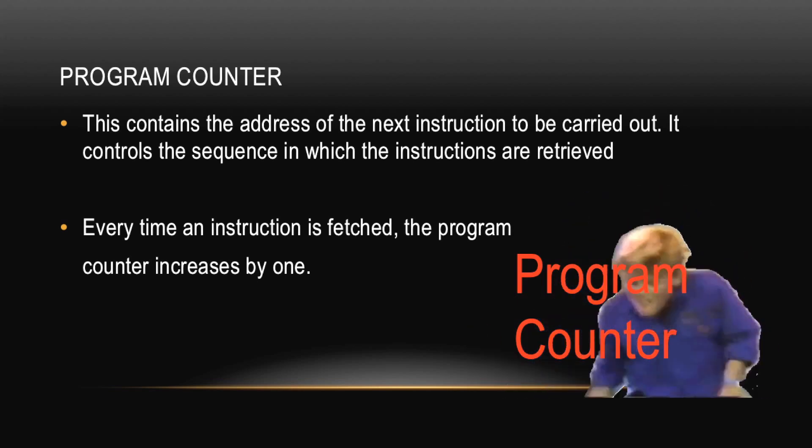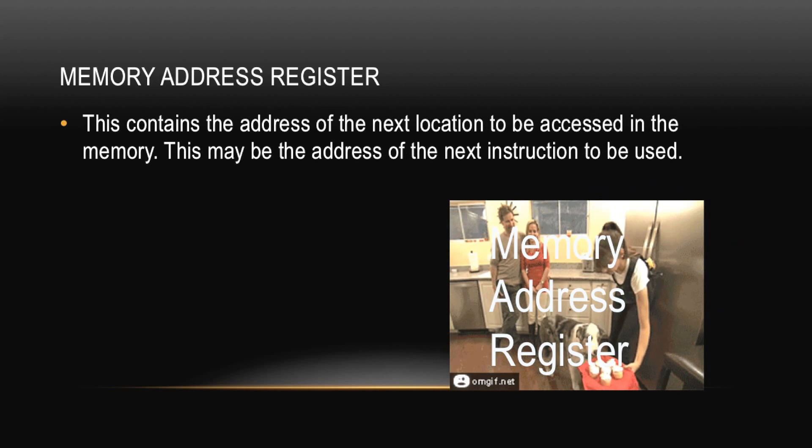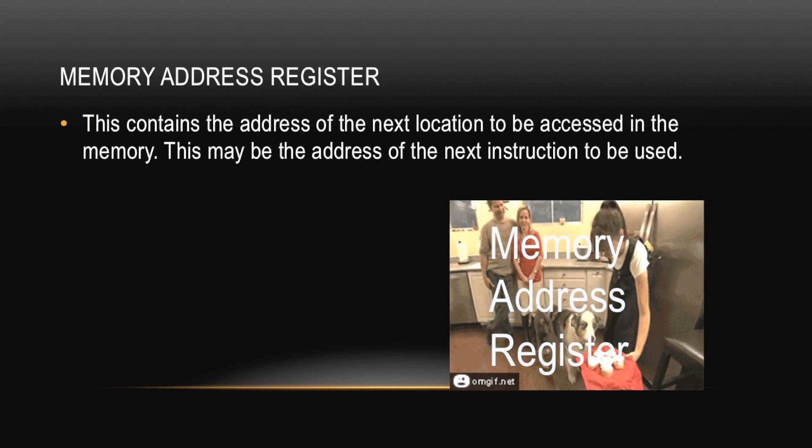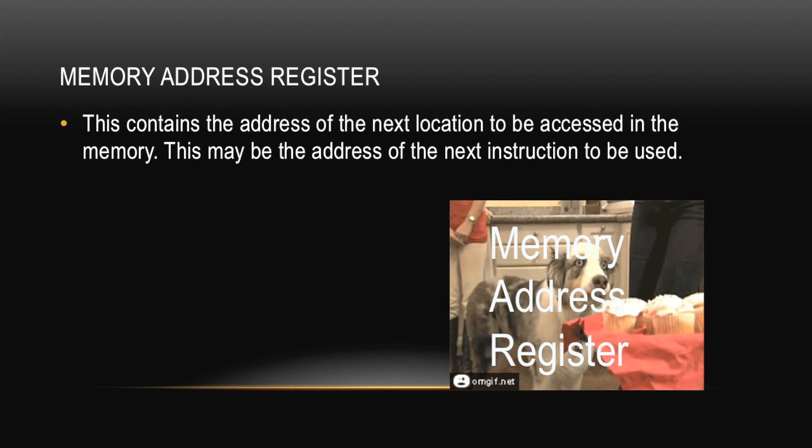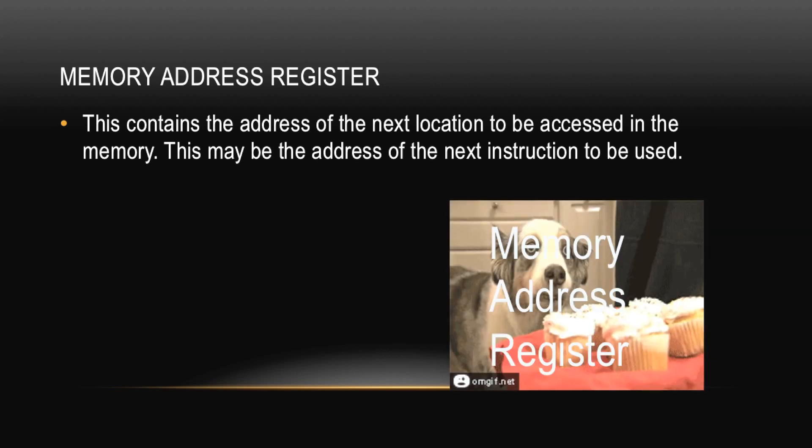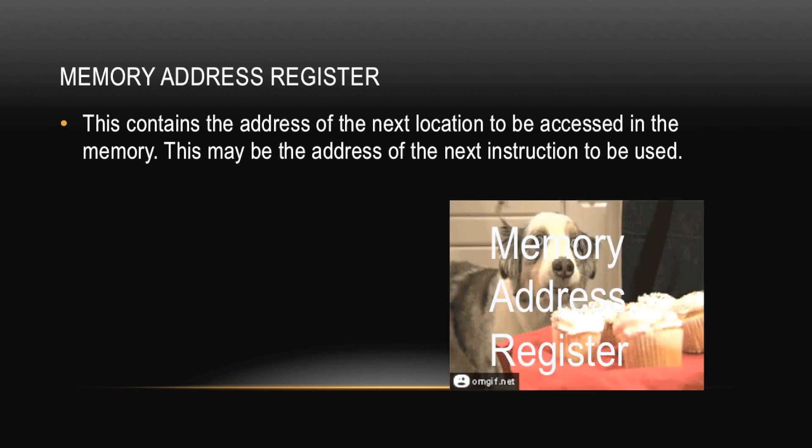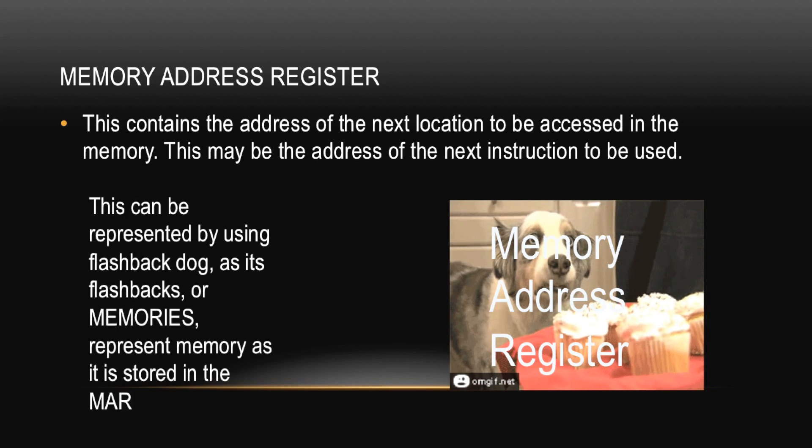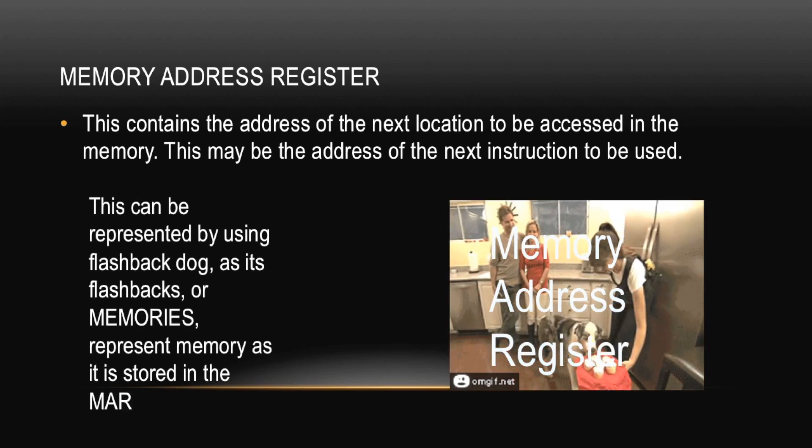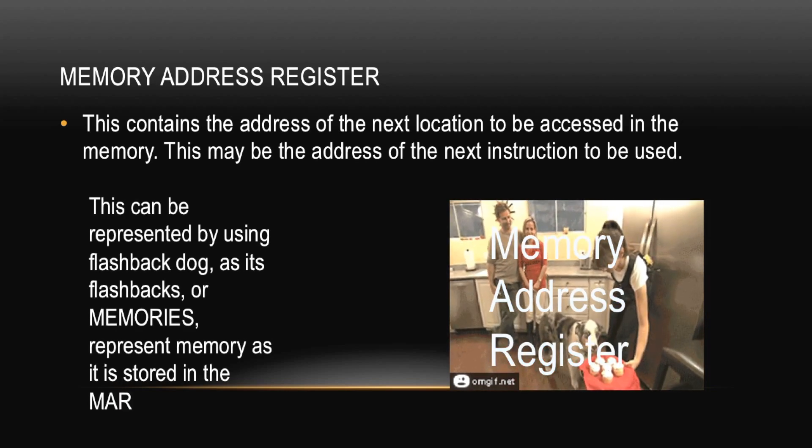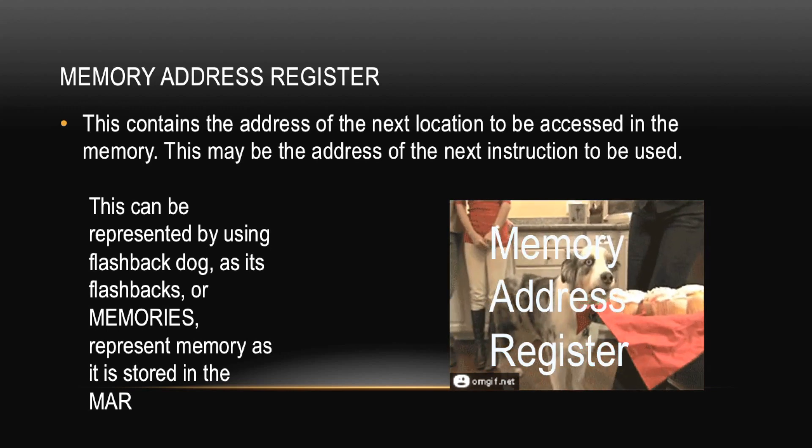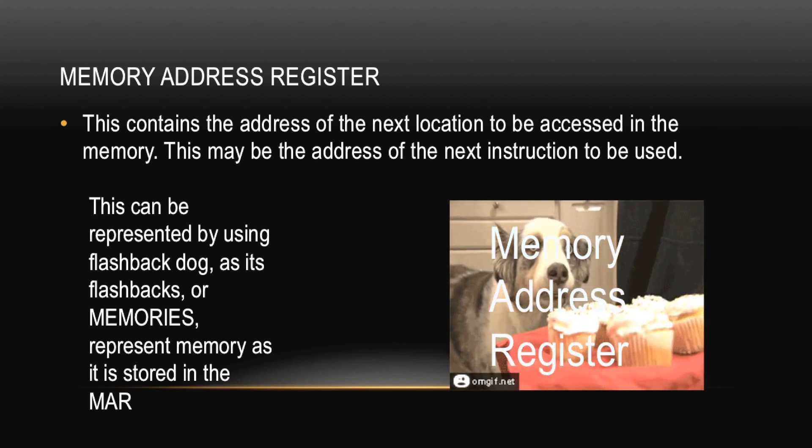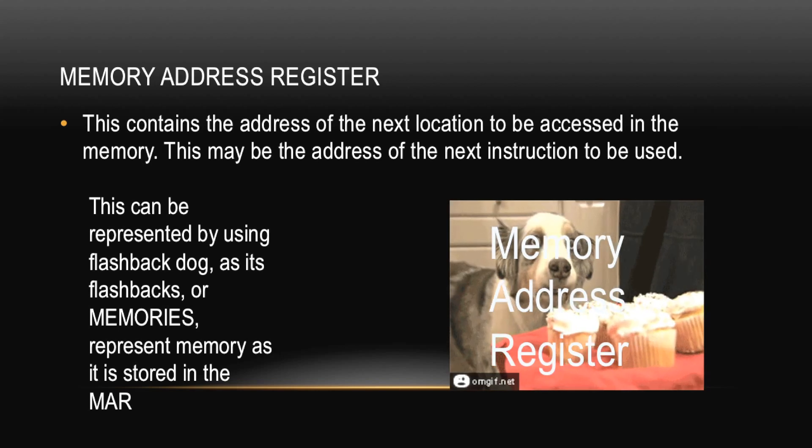Next is the Memory Address Register. This contains the address of the next location to be accessed in the memory. This may be the address of the next instruction to be used. Let's see what Charlie's put here. This can be represented by using flashback dog, as its flashbacks or memories represent memory as it's stored in the MAR. Okay, whatever you say Charlie.